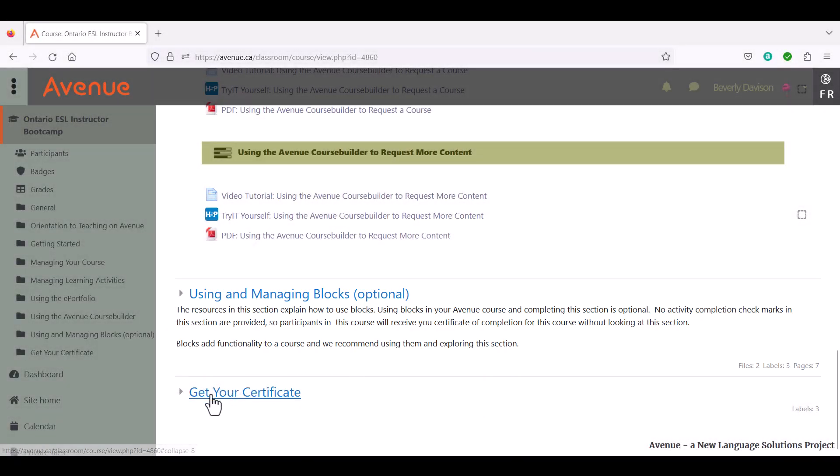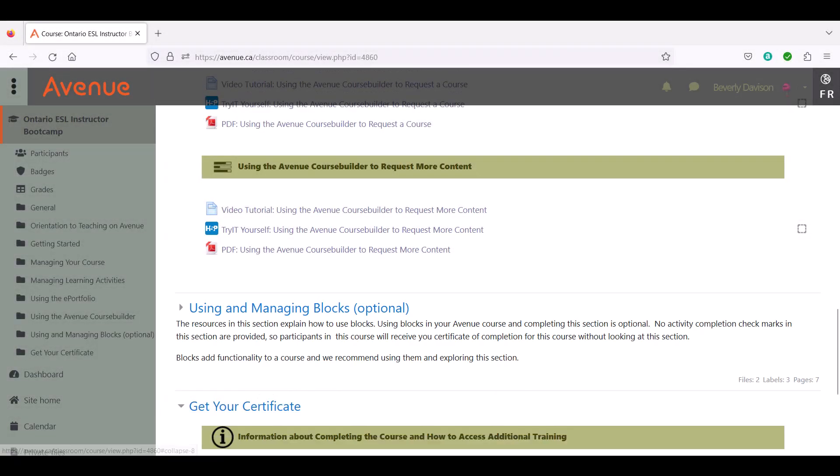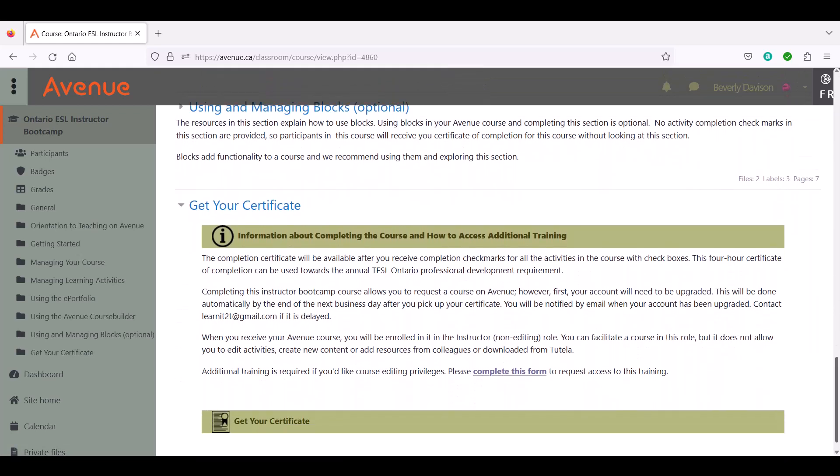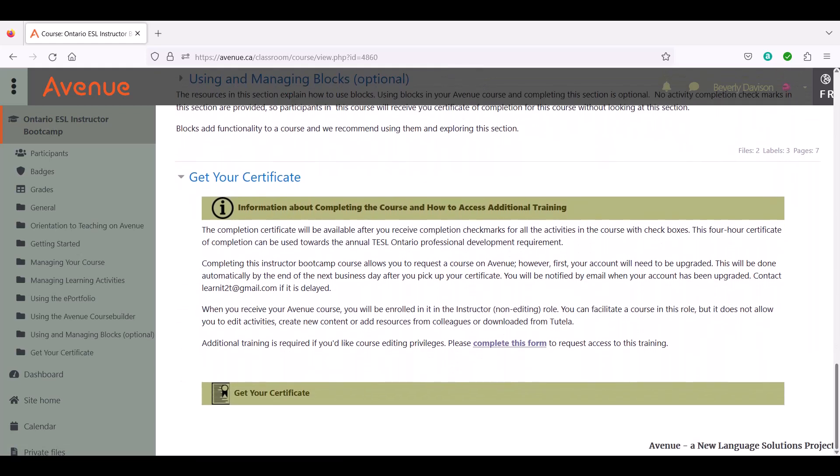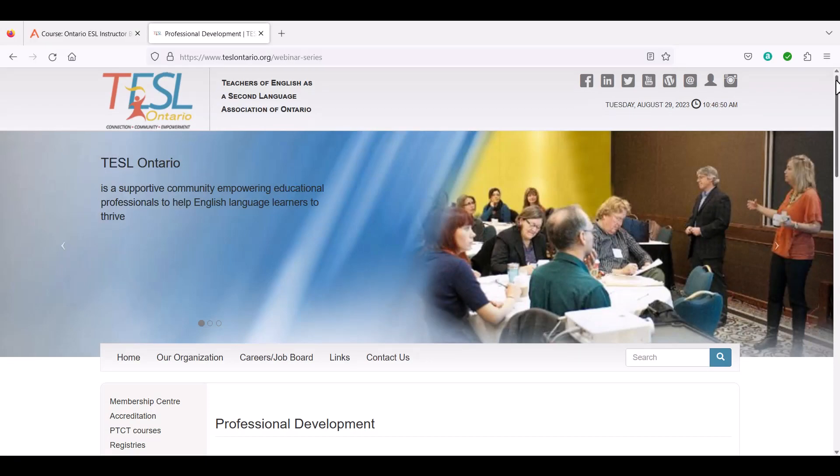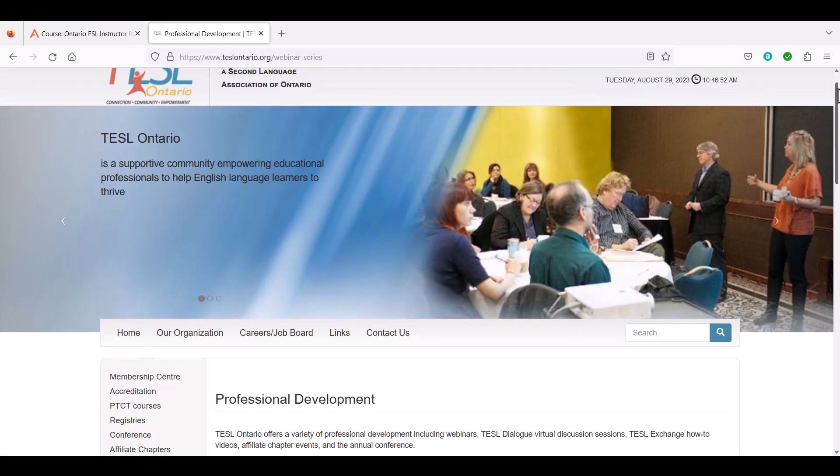The Completion Certificate will be available after you receive completion checkmarks for all the activities with checkboxes in the course. This 4-hour Certificate of Completion can be used towards the annual TESOL Ontario Professional Development requirement.